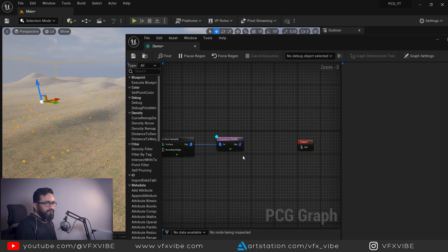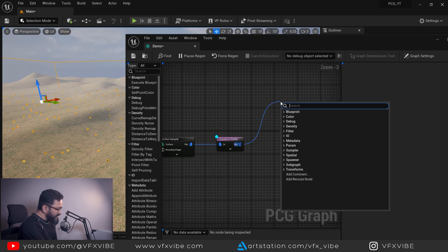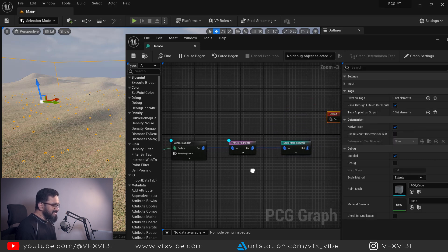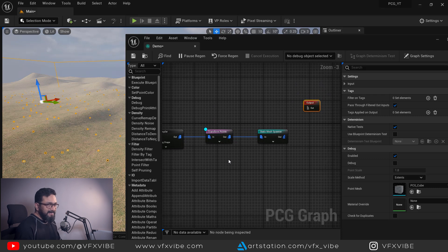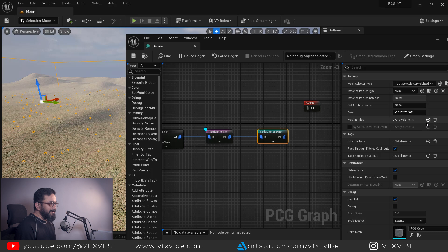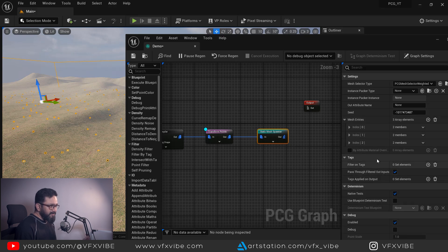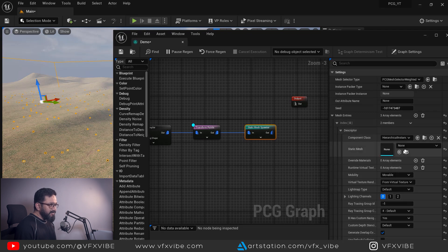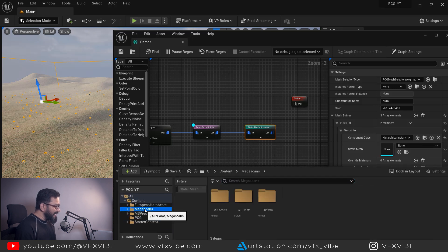I'm going to replace my points with my mesh. I'll click and drag and type 'Static Mesh Spawner.' Keep in mind that this option is a little hardware-dependent, especially on the graphics card. Select it, and in Static Mesh Spawner you are getting mesh entries. You can add as many as you want, but for this case I'm going to add three. After doing it, you can expand it, and in the descriptor you will have your static mesh option.